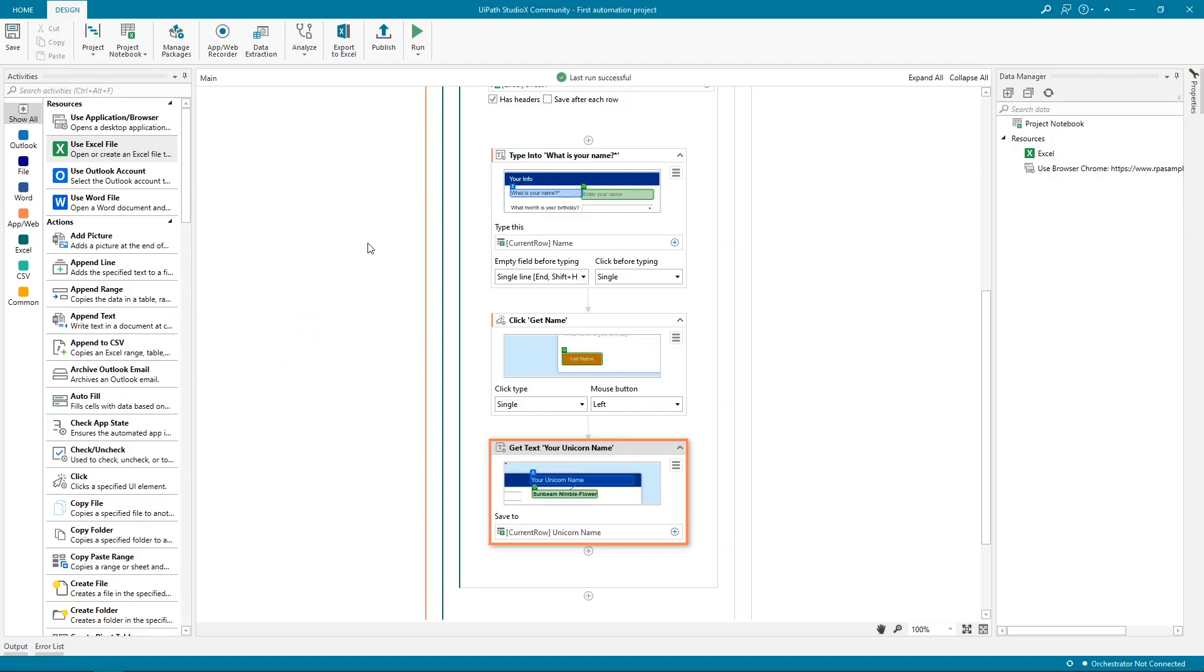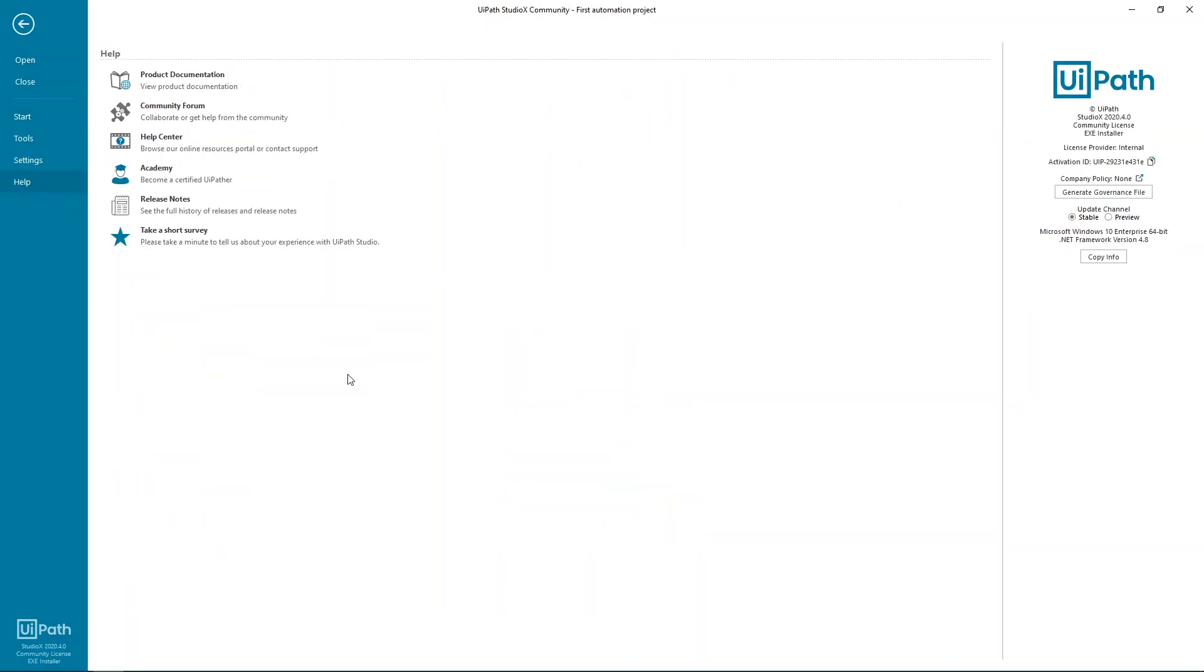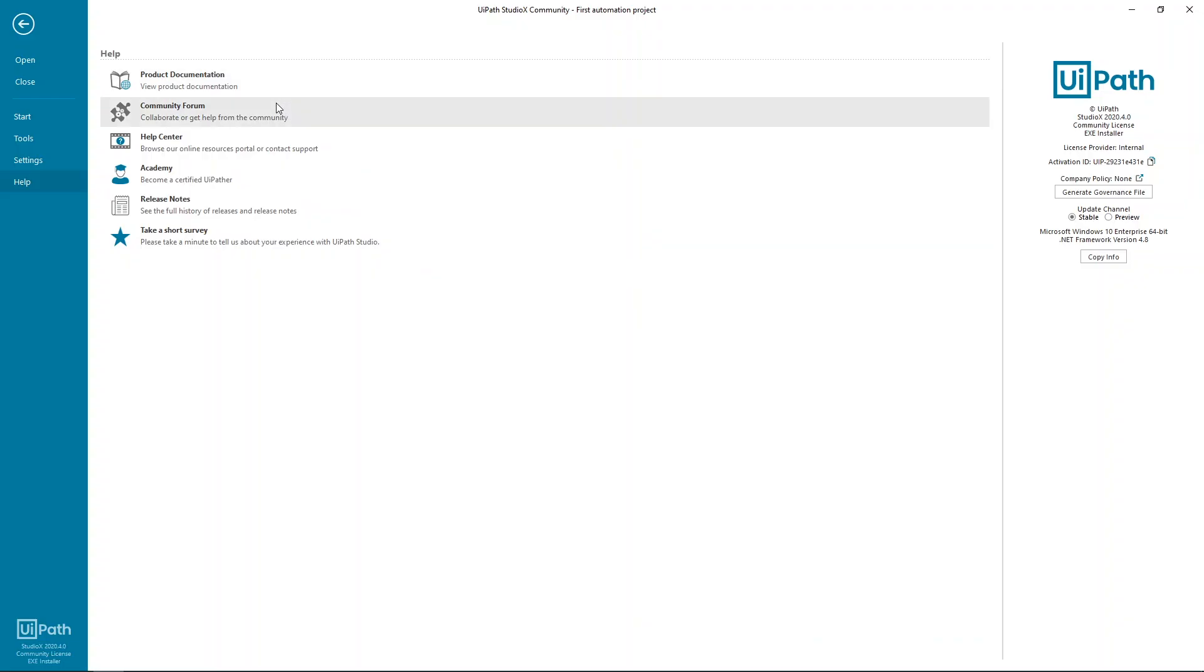If you're interested in learning more, you can go back to the home screen and then to the Help tab. There are links to many other resources, including product documentation, with lots of step-by-step tutorials, and UiPath Academy with free courses, including one on Studio X. Thanks for watching.